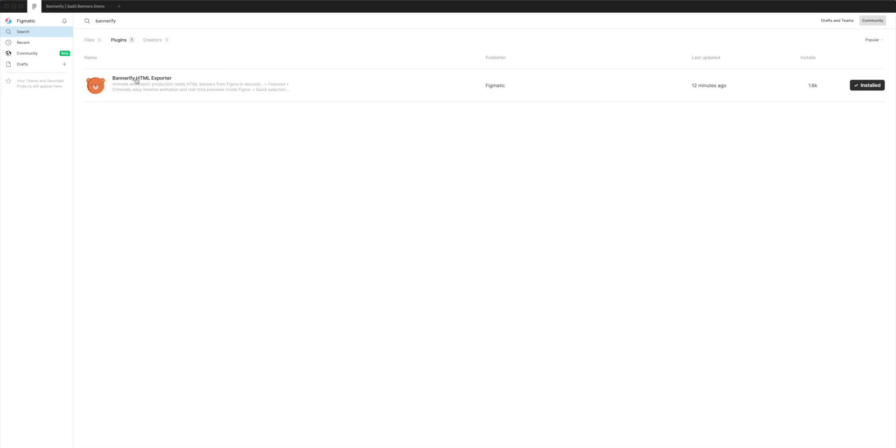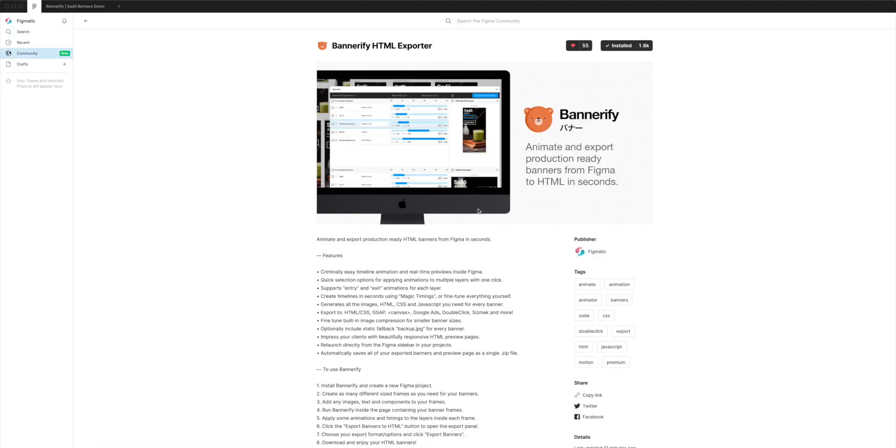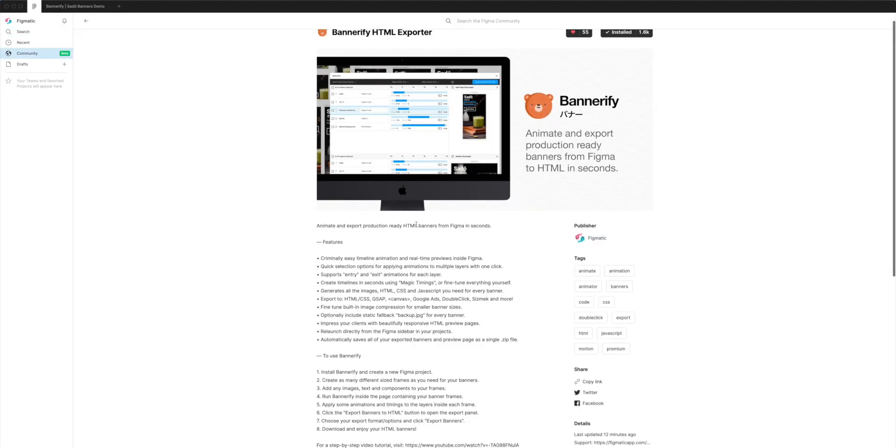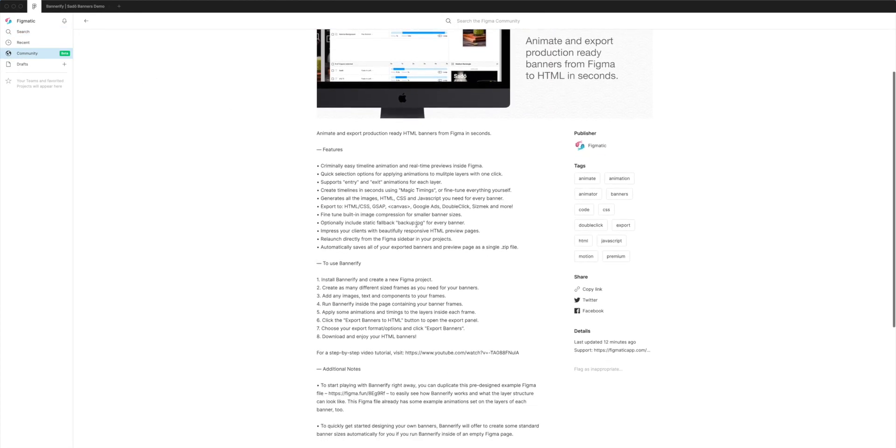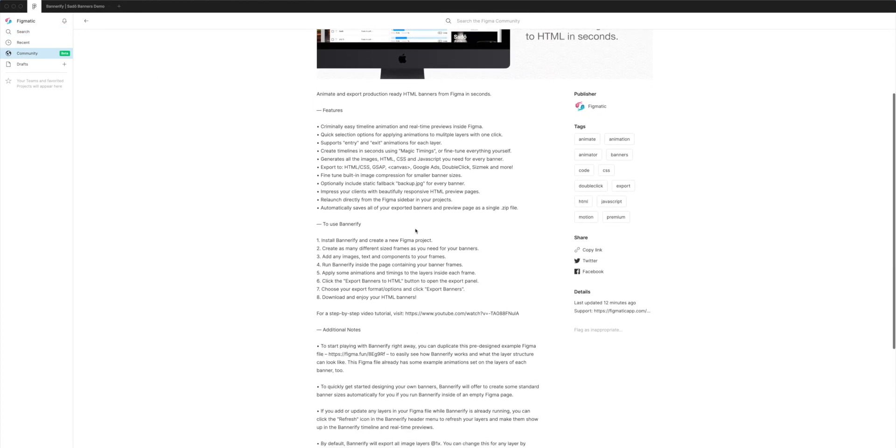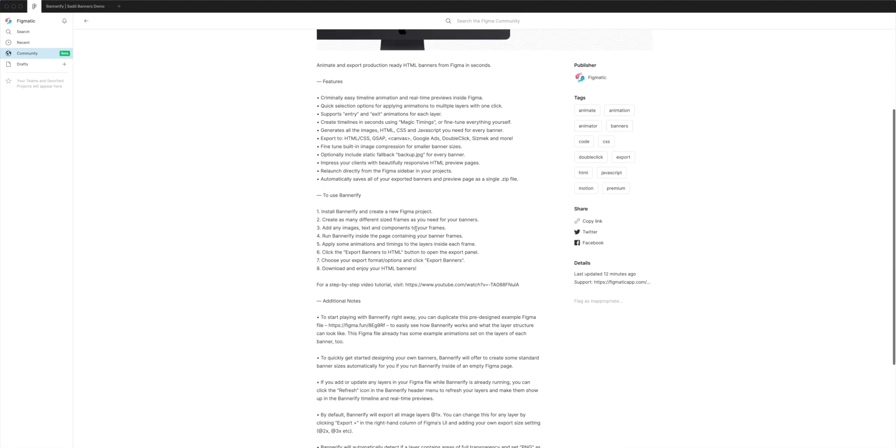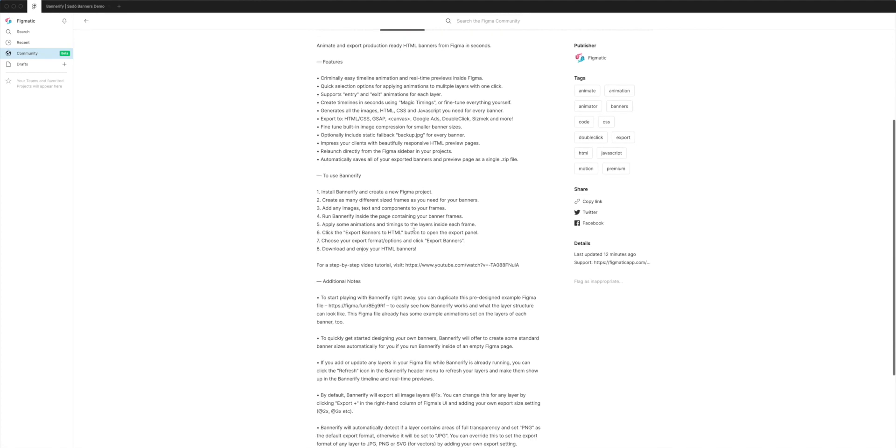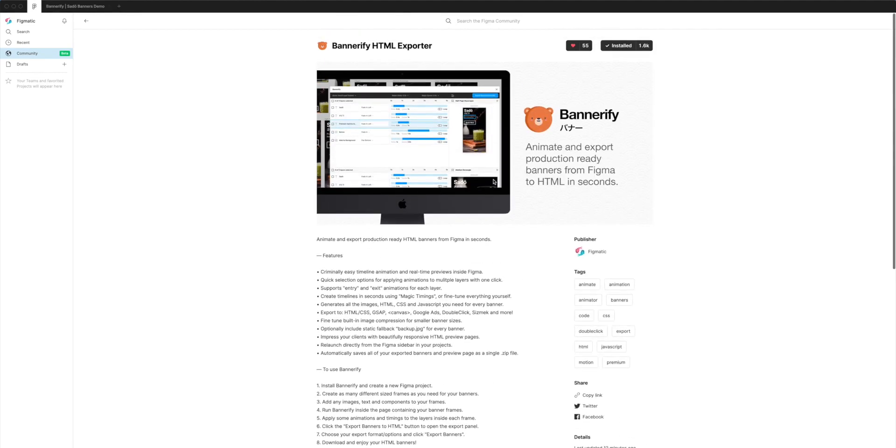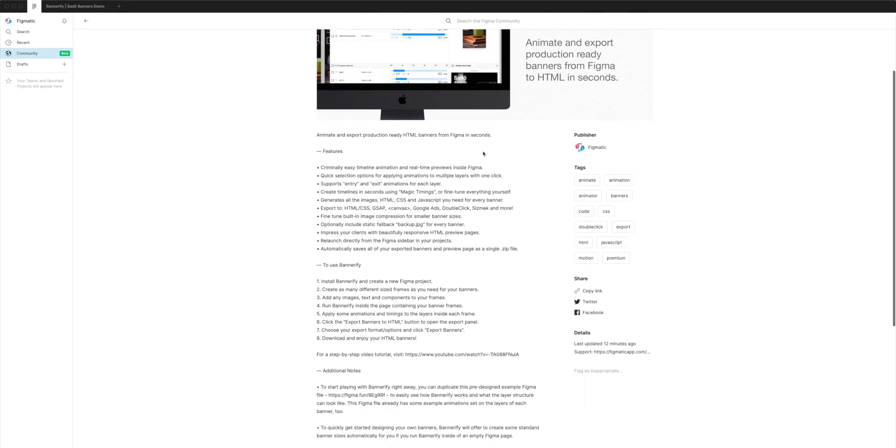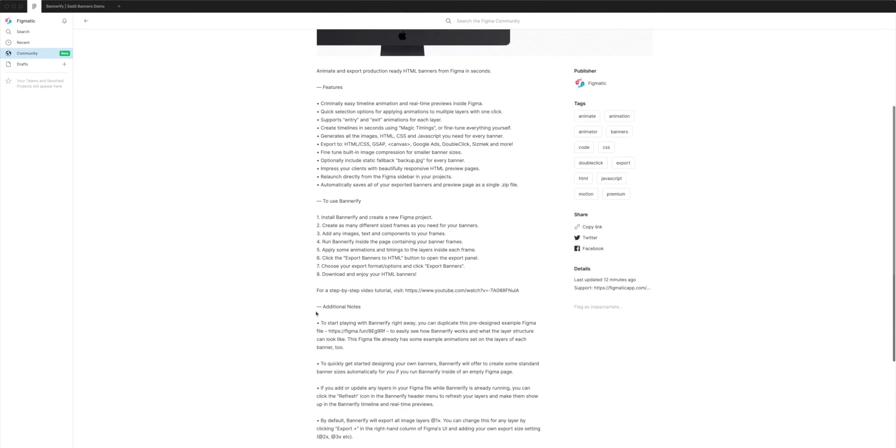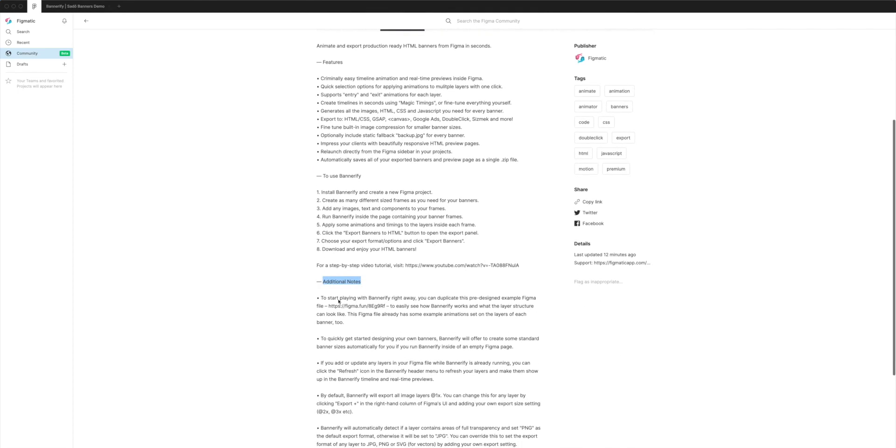For this example, I'm going to be using the file that you can clone or duplicate to your own Figma project. To do that, just click on the plugin itself, and underneath the Additional Notes section, the first bullet point contains a URL.